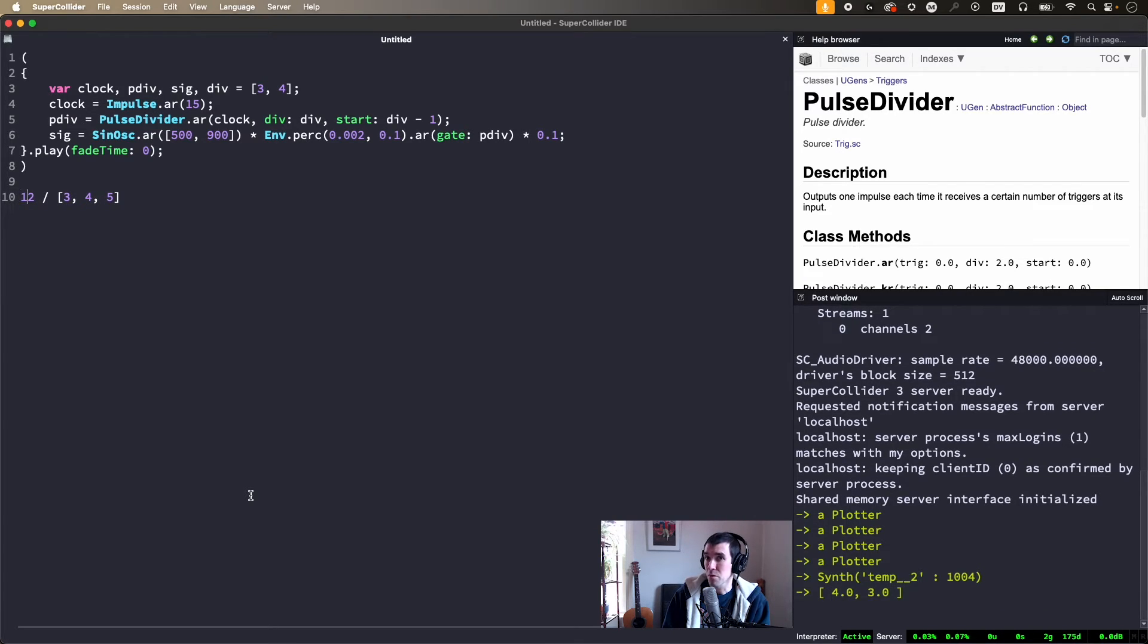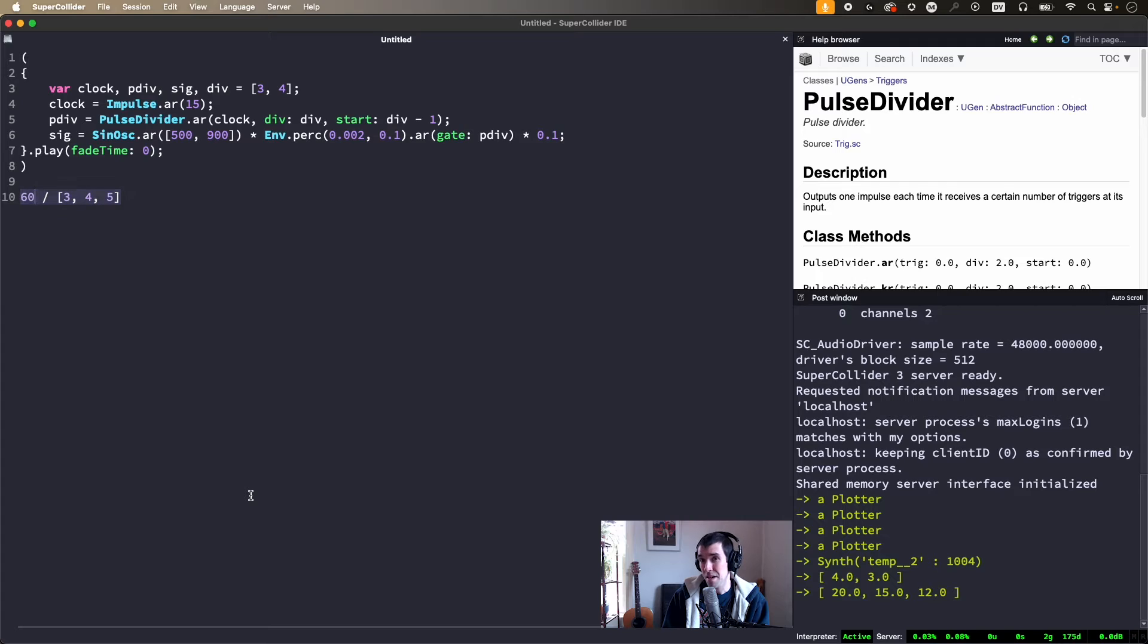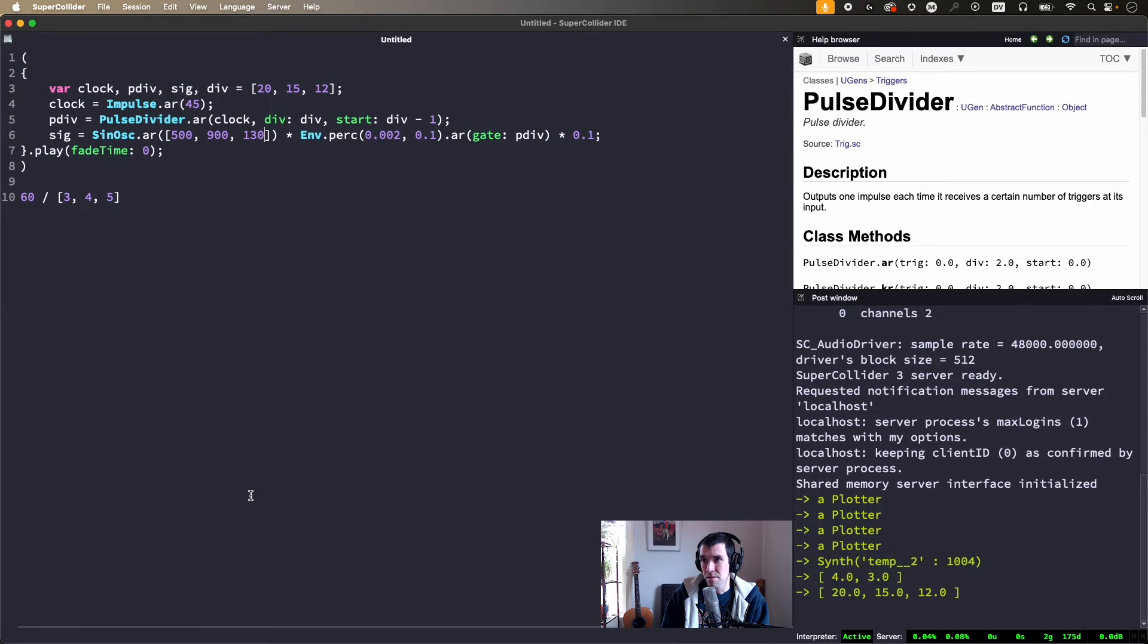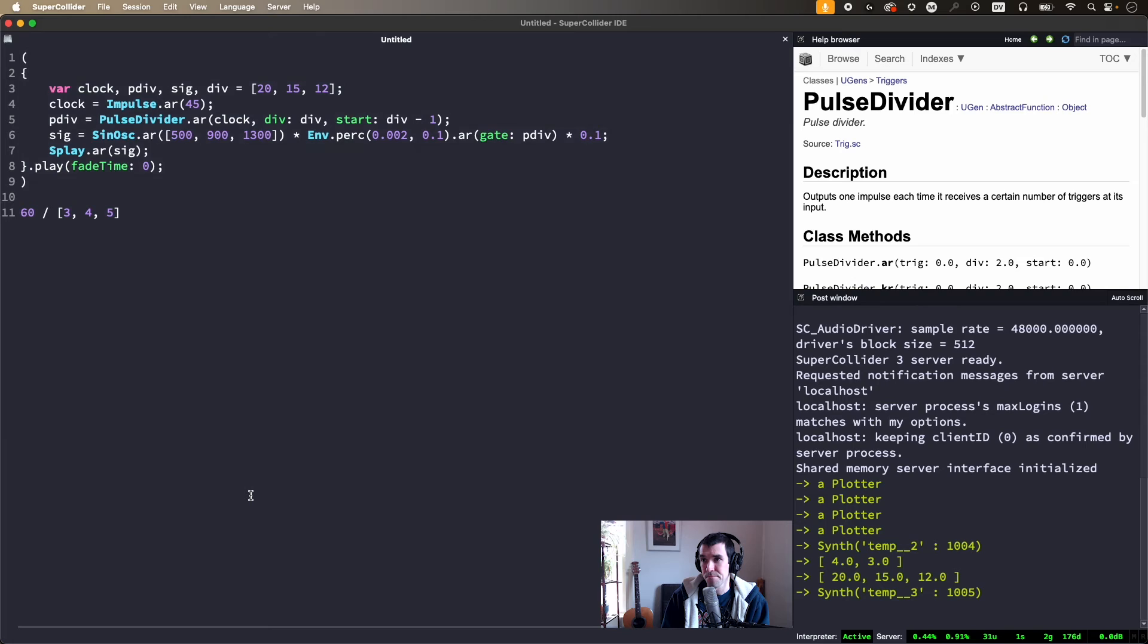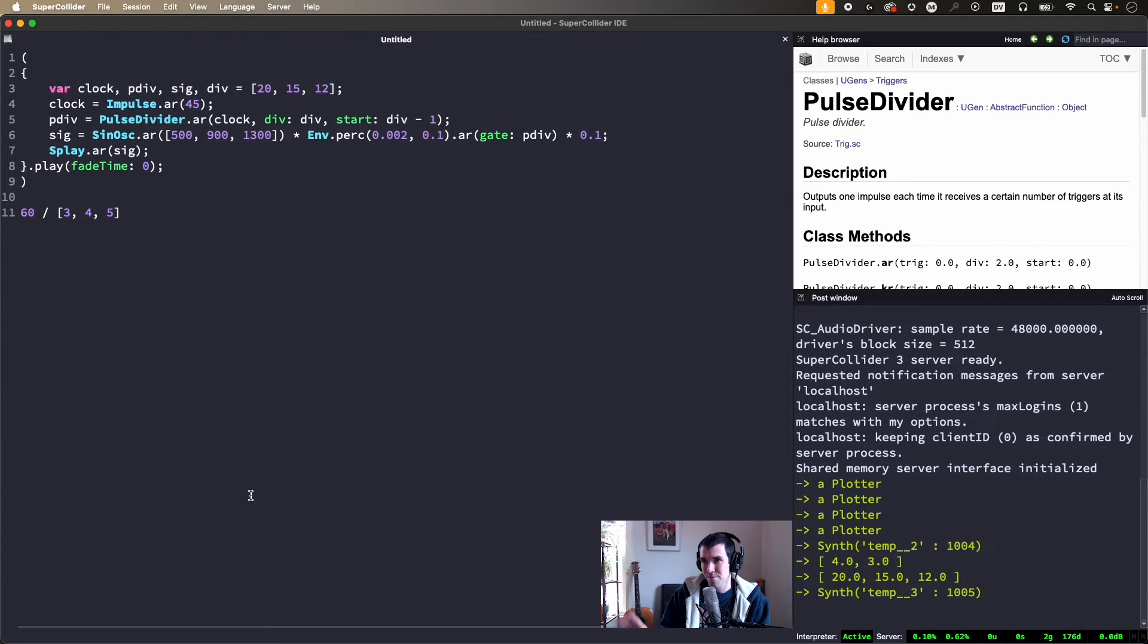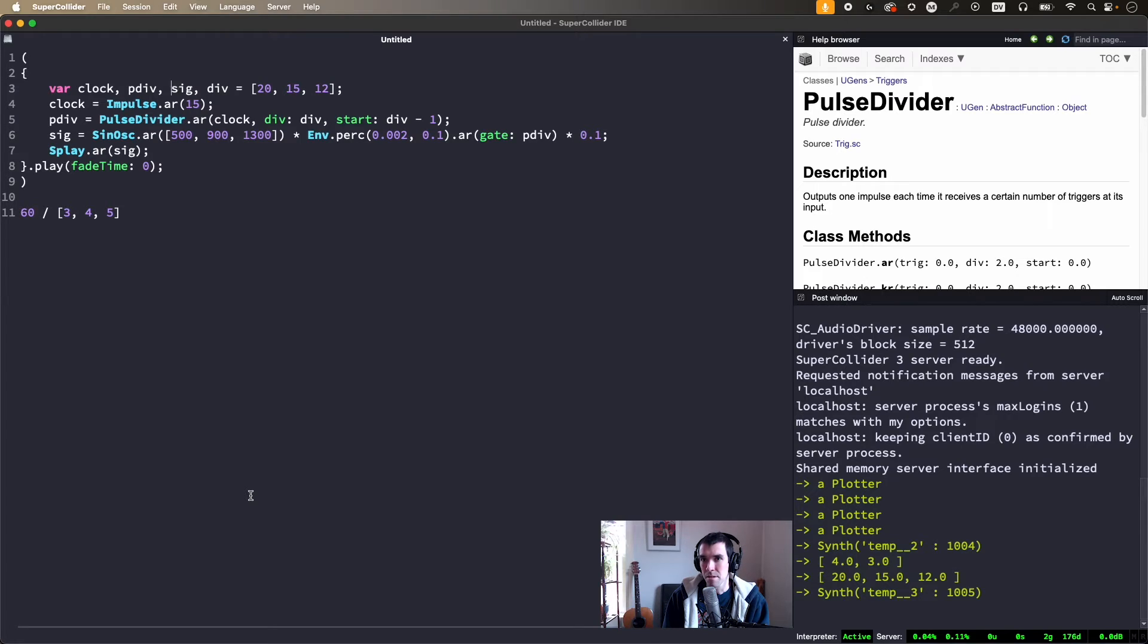This means, for example, if we want to hear three against four against five, the div array needs to be 20, 15, 12. My advice though, don't get distracted by the math. Instead, just throw numbers at it until it sounds good.